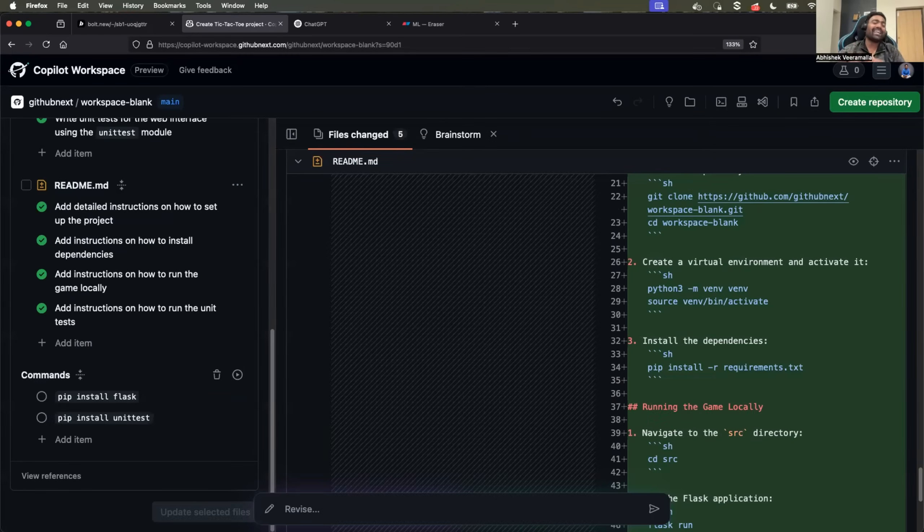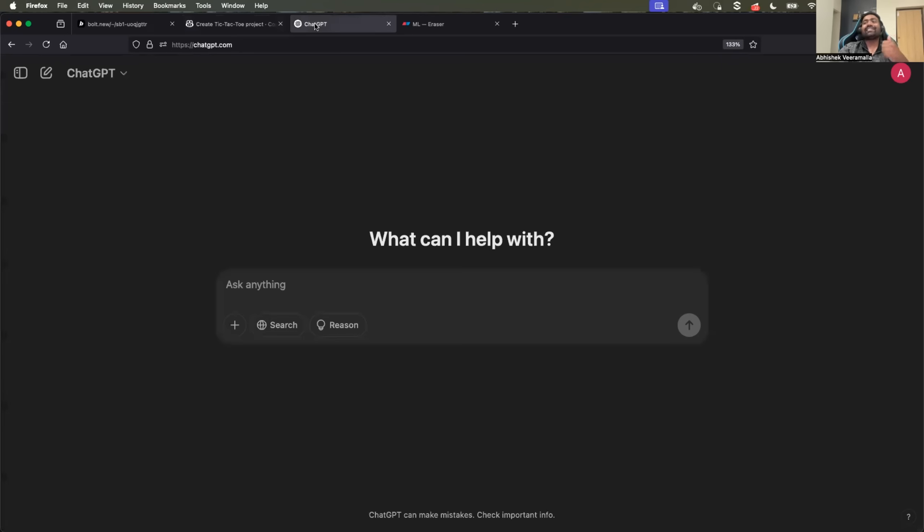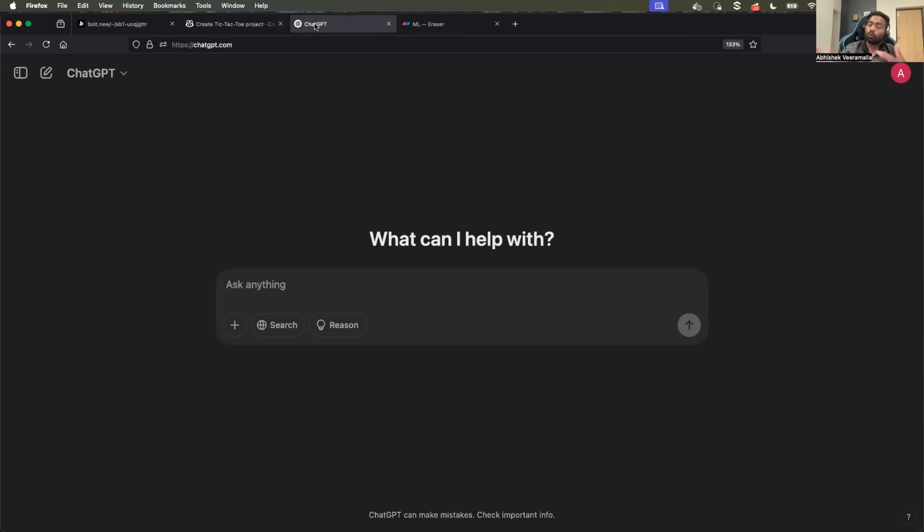The next AI tool that I have for this video is ChatGPT. I know some of you might be surprised and some of you might be thinking Claude over ChatGPT. To be honest, if it is about programming, I would rate Claude over ChatGPT.